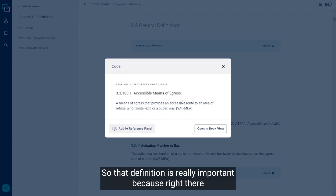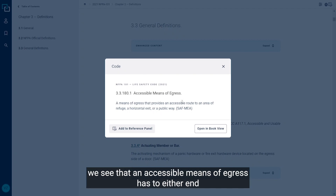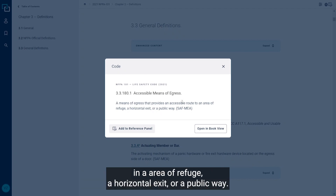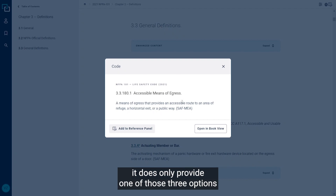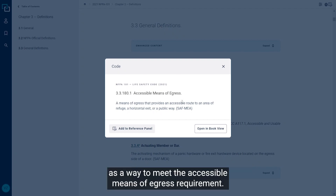That definition is really important because it tells us that an accessible means of egress has to end in either an area of refuge, a horizontal exit, or a public way. While the code doesn't dictate exactly how you do that, it does only provide one of those three options as a way to meet the accessible means of egress requirement.